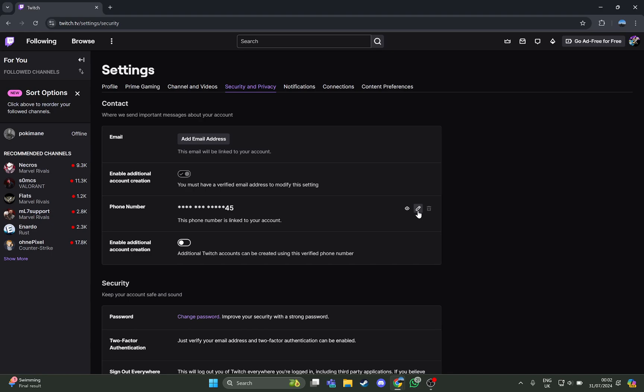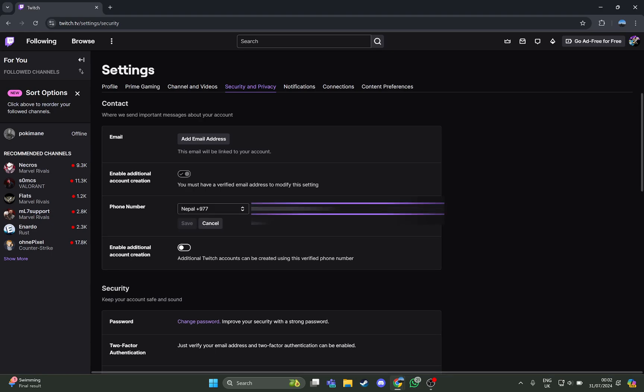As you press it, just erase your old number and then enter the new number. Then press on the action save.